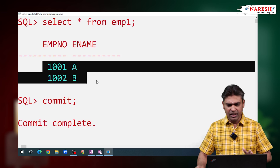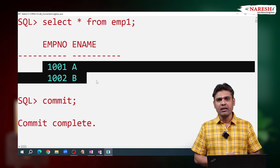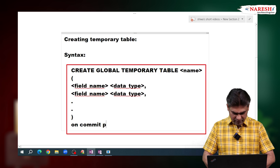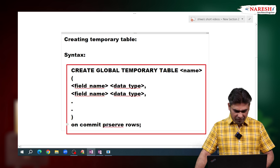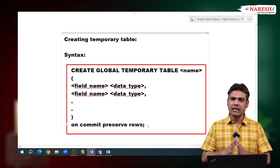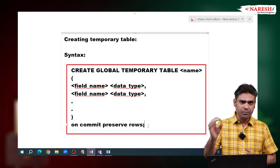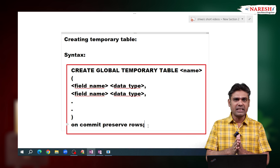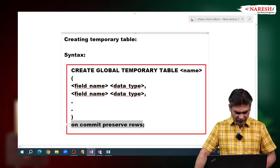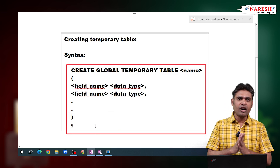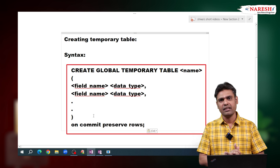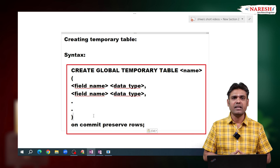With this, we can understand that data is stored temporarily in the EMP1 table. After COMMIT, if we want to preserve the data, we can use ON COMMIT PRESERVE ROWS. When creating the table, if we write ON COMMIT PRESERVE ROWS, after COMMIT the data will still be there — but it is still stored temporarily. When you log out, meaning when the session ends, the data will be cleared. So if ON COMMIT PRESERVE ROWS is not specified, data is cleared on COMMIT. If ON COMMIT PRESERVE ROWS is specified, data remains after COMMIT but is cleared when the session ends.